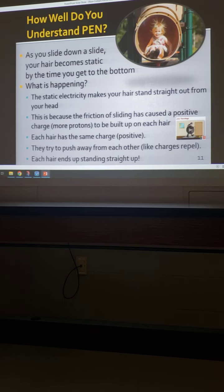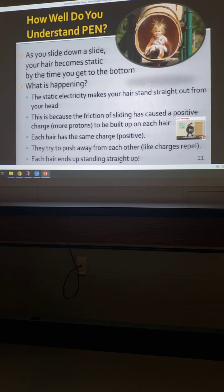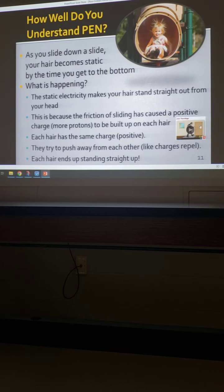You might not have heard it called a Van de Graaff generator, but you may have gone to COSI or touched a static ball. We actually have one and we'll get it out soon. It generates a charge — you touch it, the charge goes through you, your hair stands up, and you can zap people. It's pretty cool.